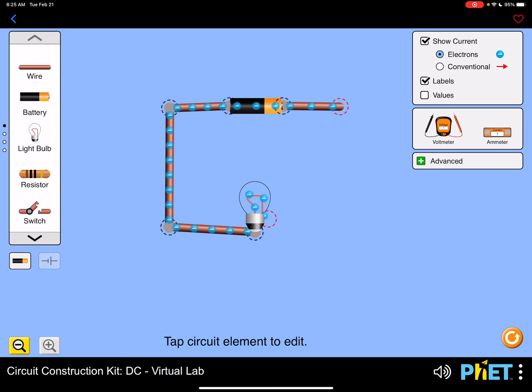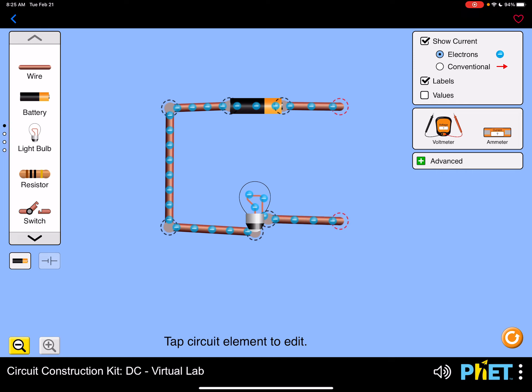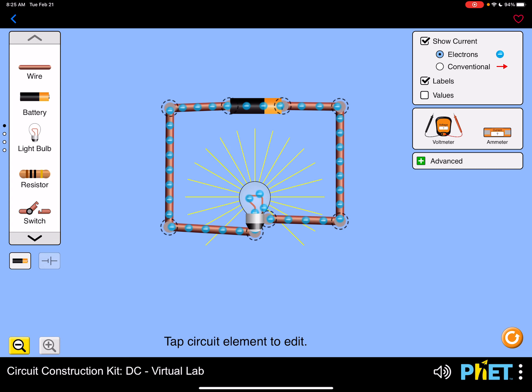So with the light bulb, you do have to be careful that you connect it at the right point. You don't want to make a short circuit by connecting down here. You want to make sure that you connect to the side and the bottom. And once you close your circuit, you'll see the flow of current.